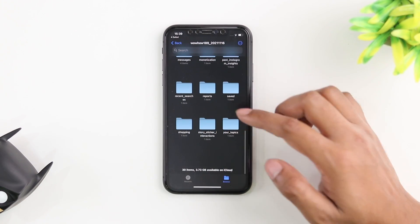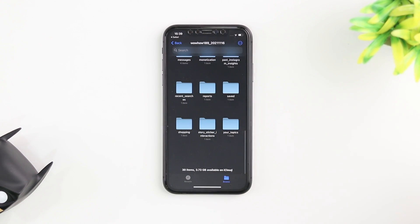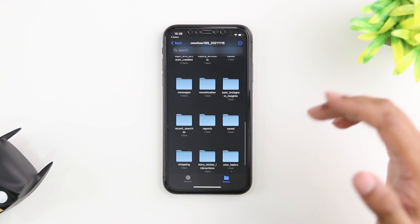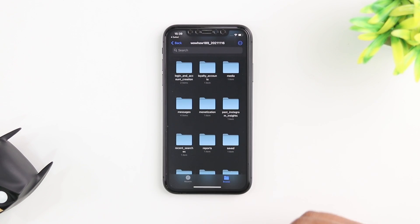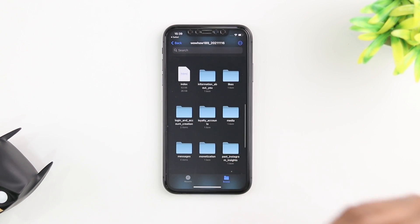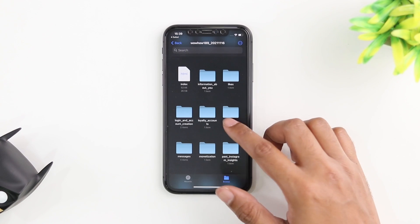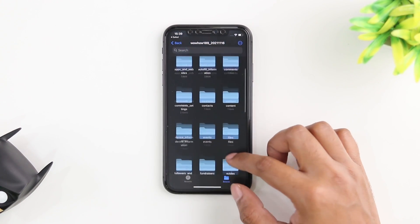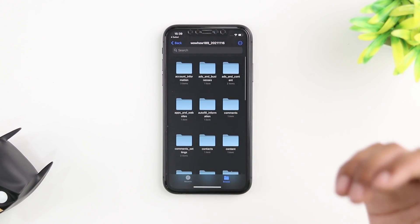The only caveat is that you cannot bring this information into your Instagram inbox. You only have it as a backup on your phone or on your computer. You can always download this file on your computer as well but you're not going to be able to bring it into Instagram.